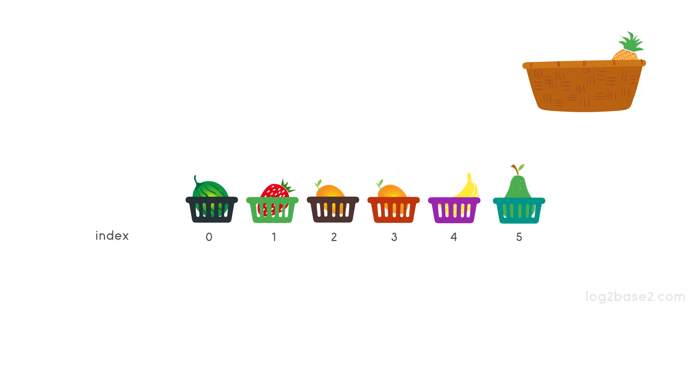Finally, shift mango to index 3. So index 2 becomes free so pineapple can be added to this position.